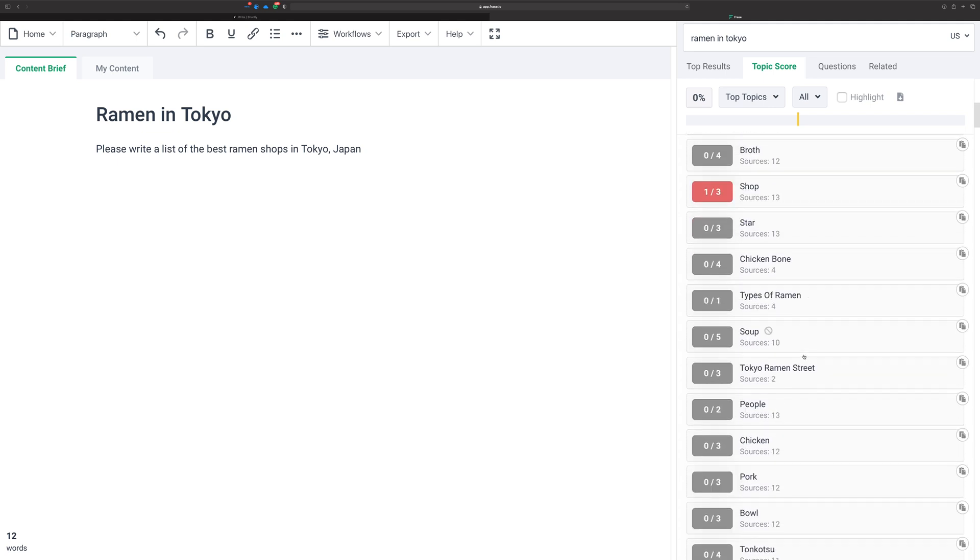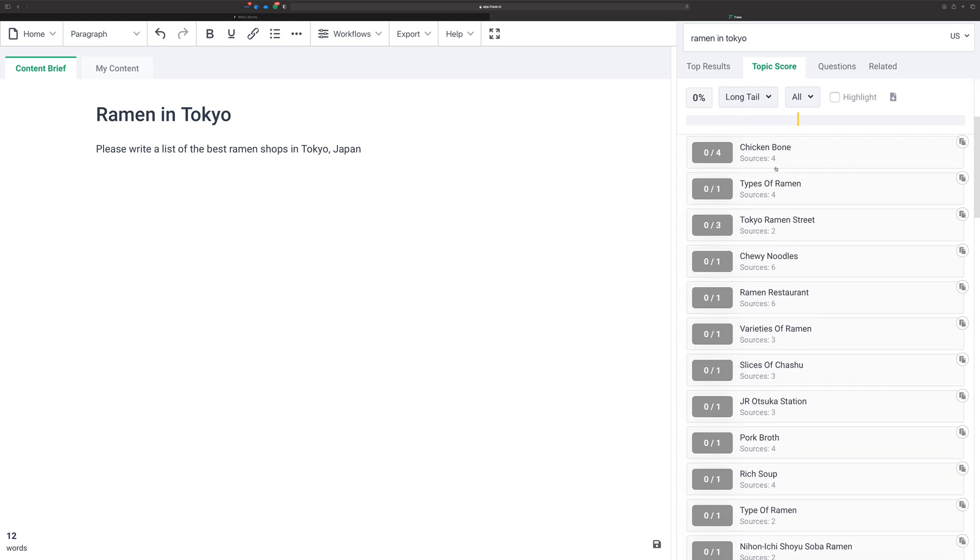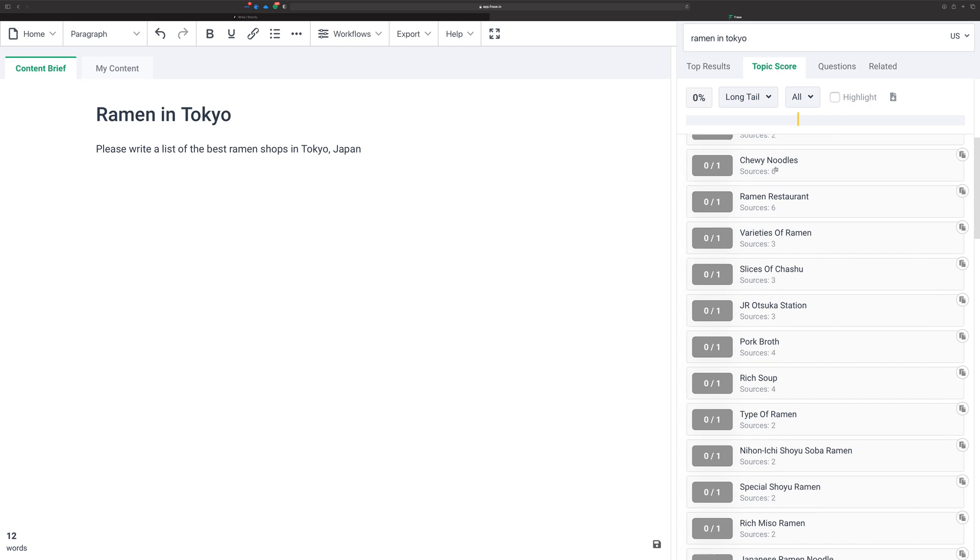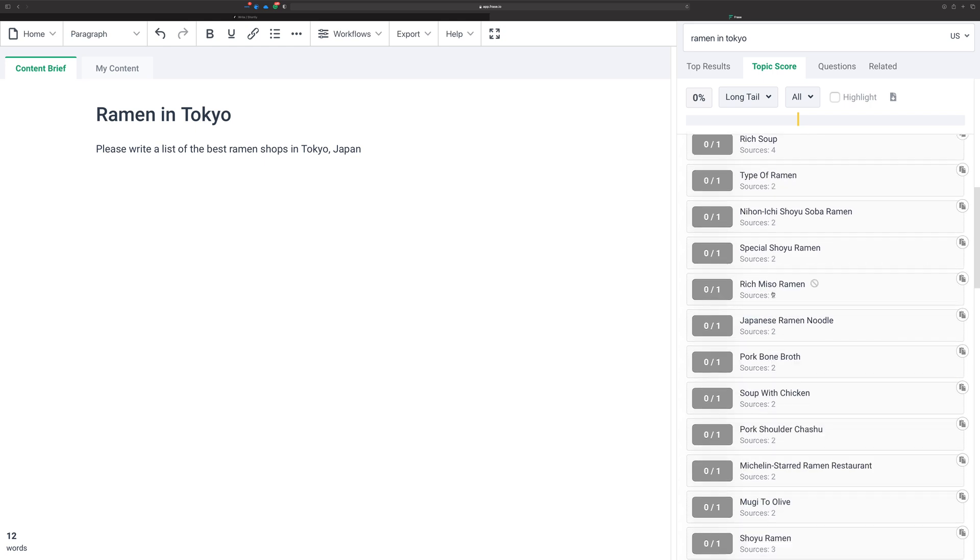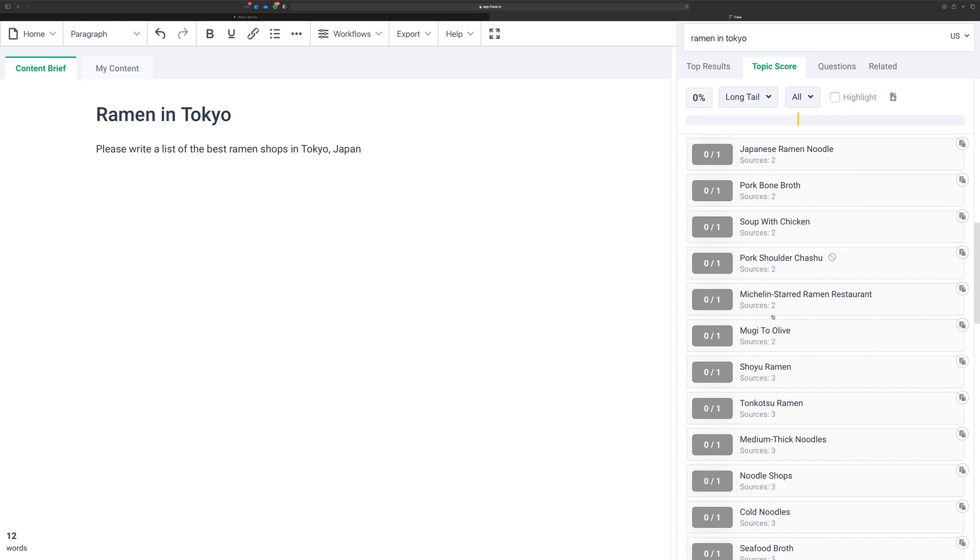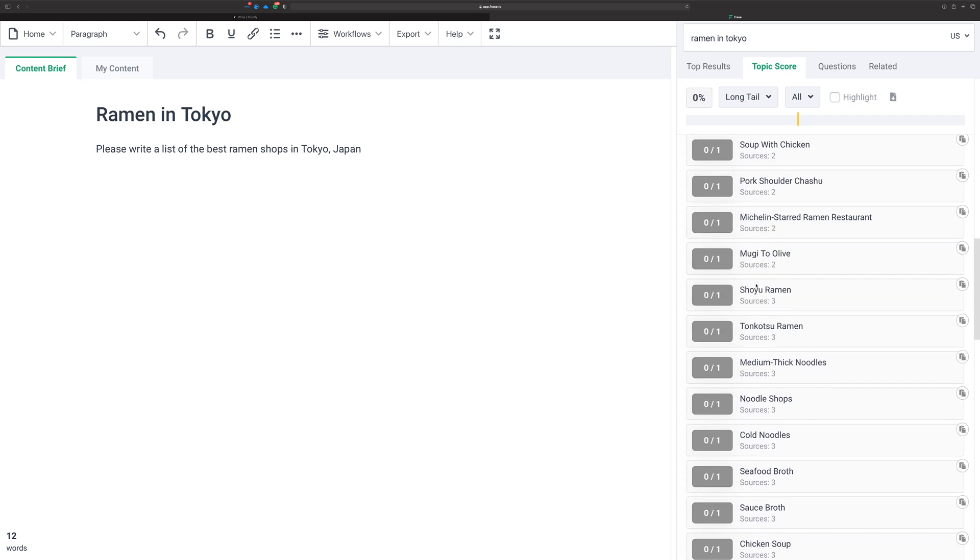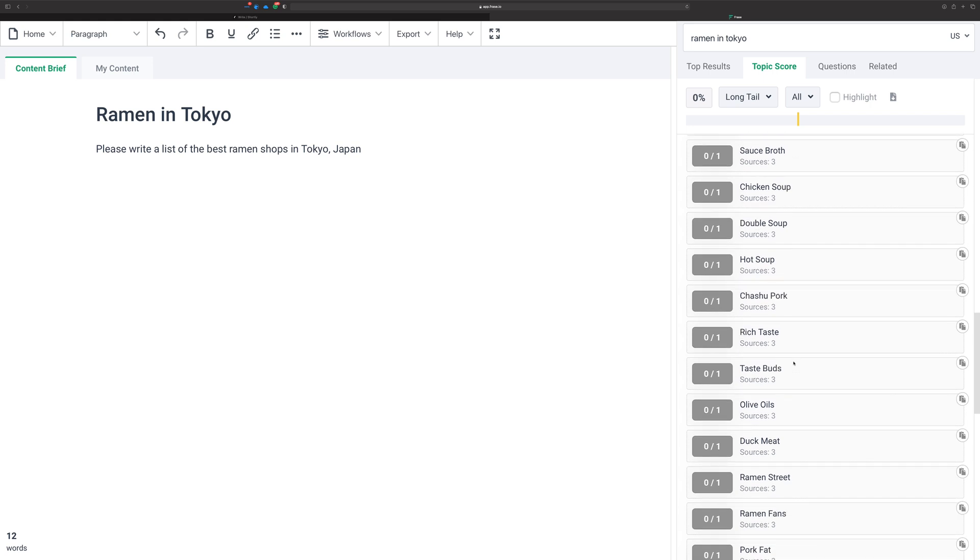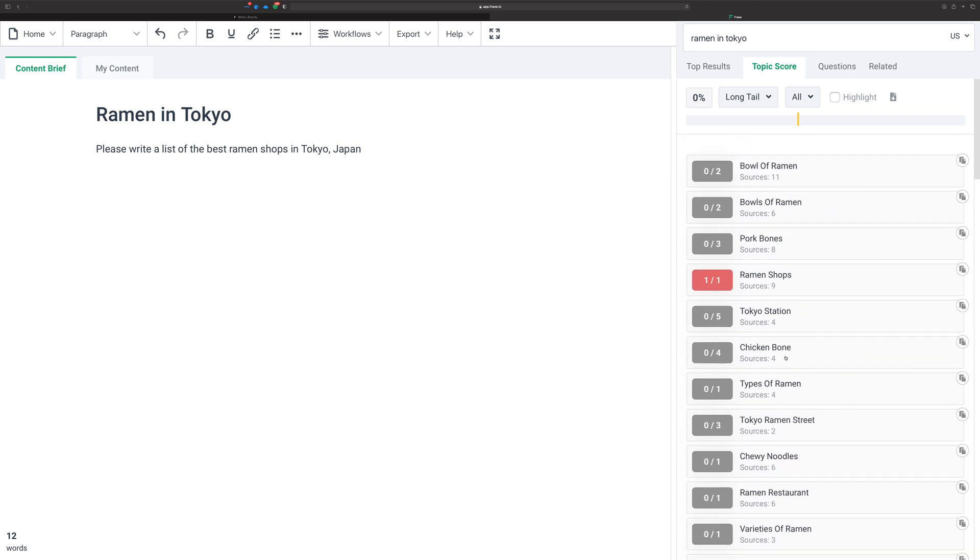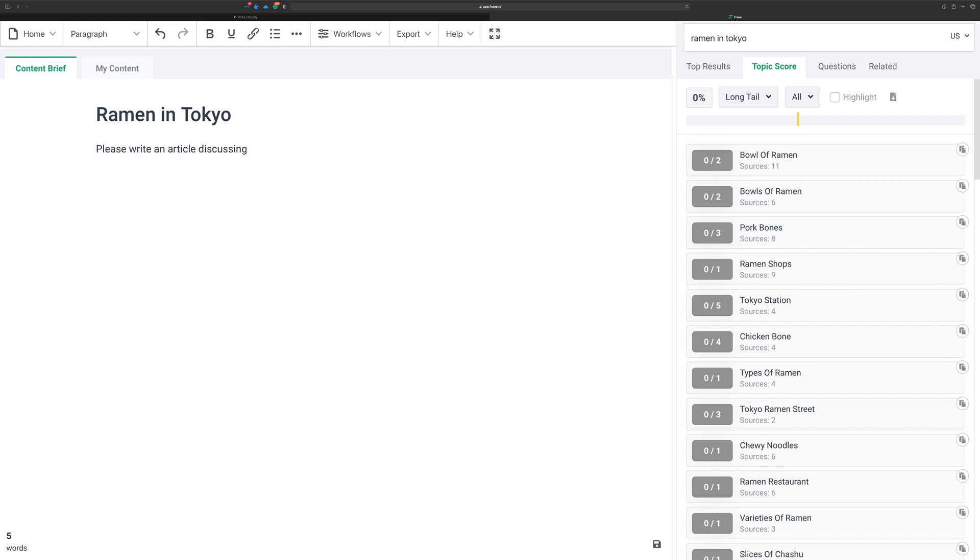Basically, just look through the list of topics. You can switch this up to long tail as well so you can get a few ideas. Special shoyu ramen is a good one, pork bone broth. Look at that, nice long tail keywords. Basically use this to get some ideas for what you should put into your article brief. Let's rewrite this as: please write an article discussing the best ramen—let's use restaurants instead of shops.